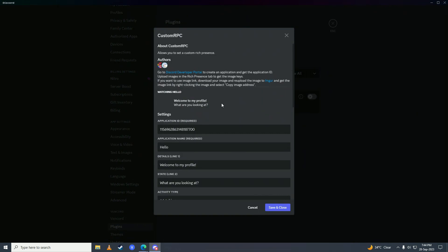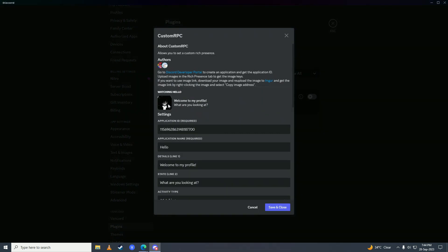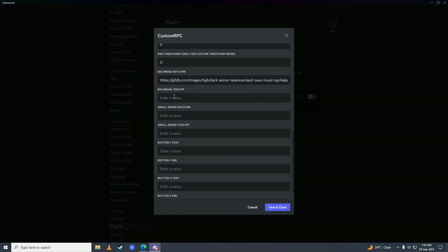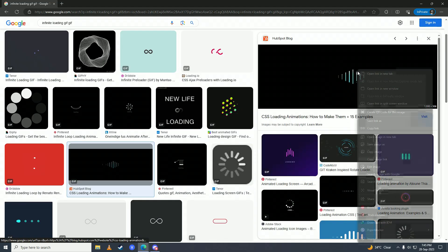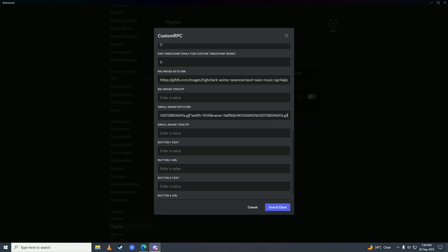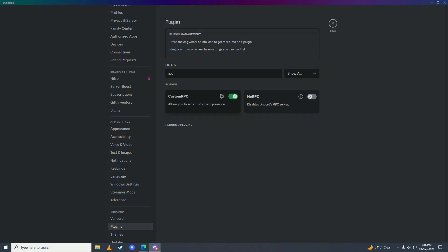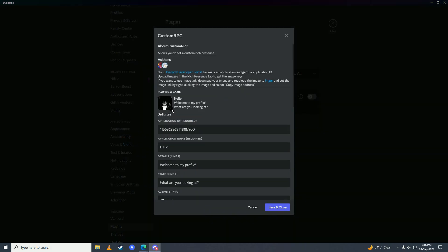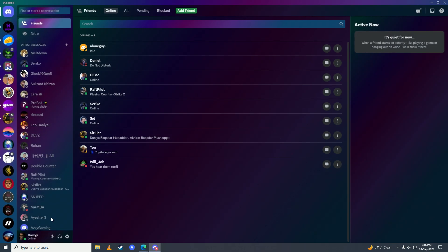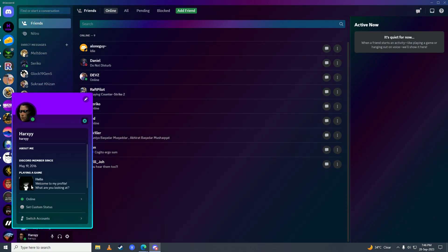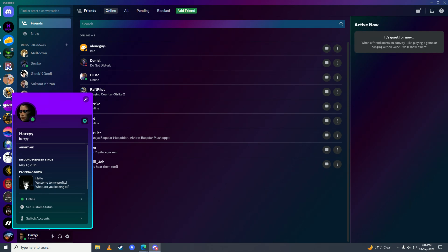Here you can see it's showing with the text. If you also want to put a small image, put the small image link in, click Save and Close. Now you can see the big image and the small image showing right here.